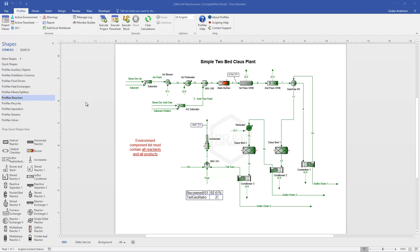I'd like to demonstrate how to use Gibbs minimization reactors within Promax. Here on the left in our shapes list you'll see that there is a reactors section and we have these different shapes for you to choose from.